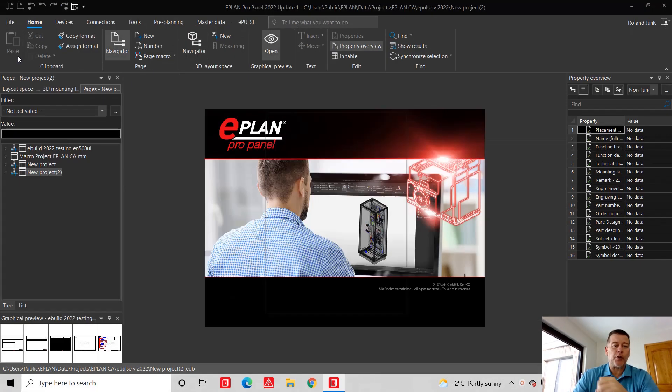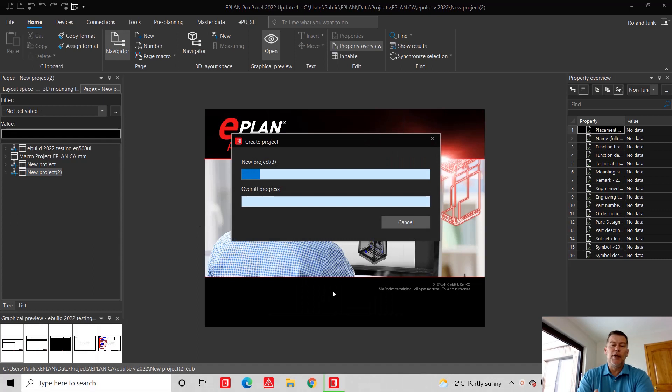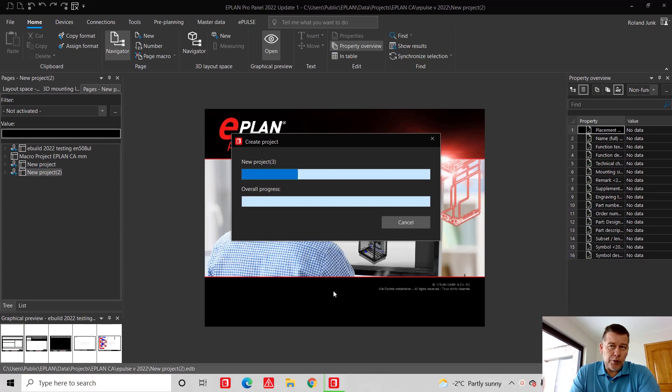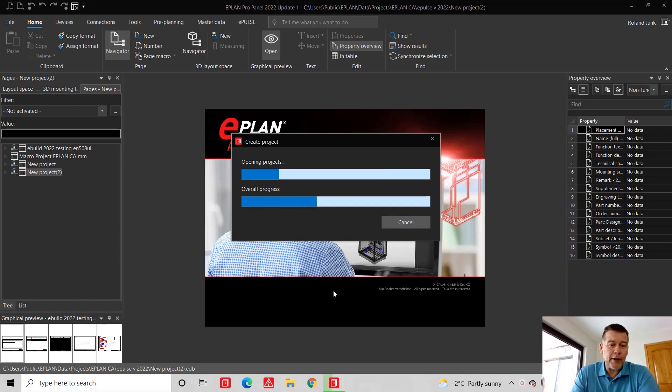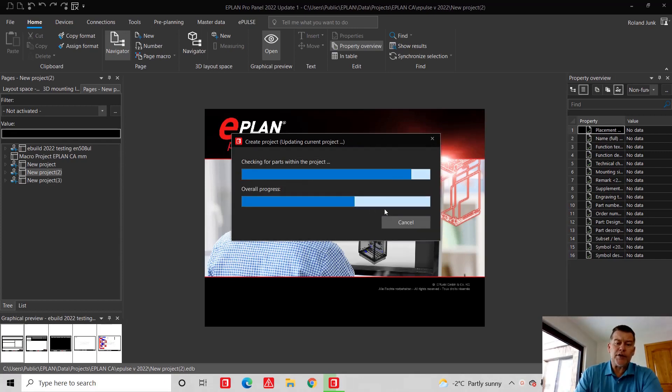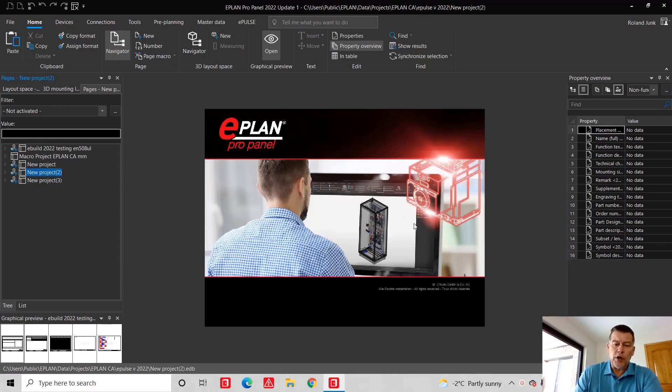In EPLAN, when we create a new project, we always start with a template. This template picks for you the number format of your devices, number format for your wiring, the numbering format for your cabling, and it also imports a bunch of forms for reports.